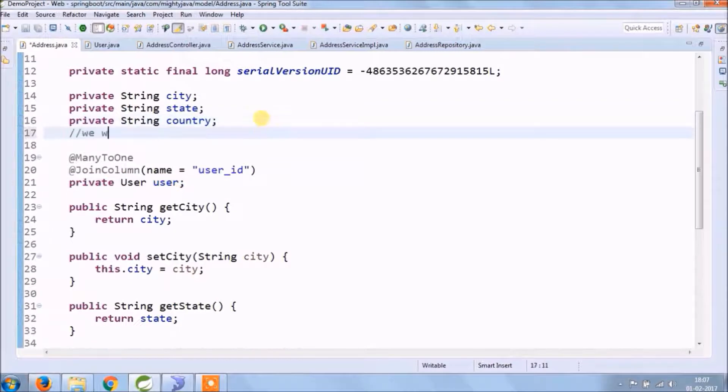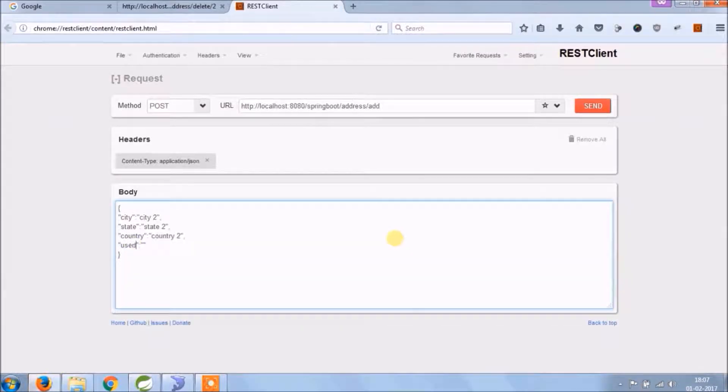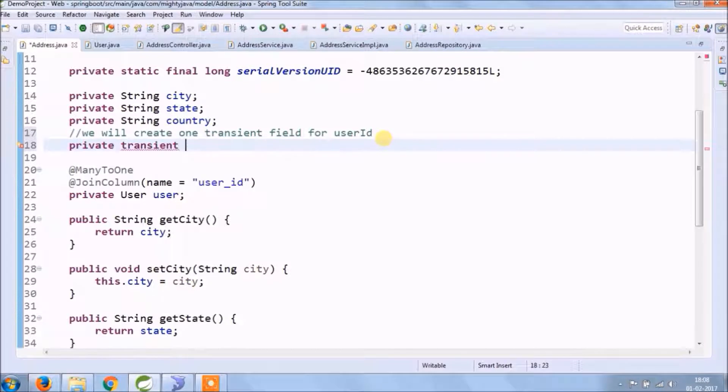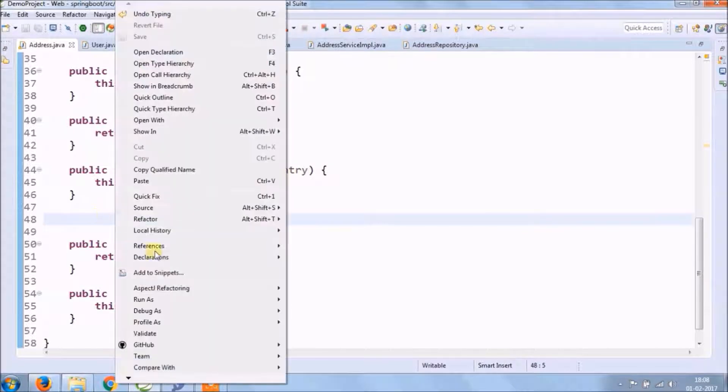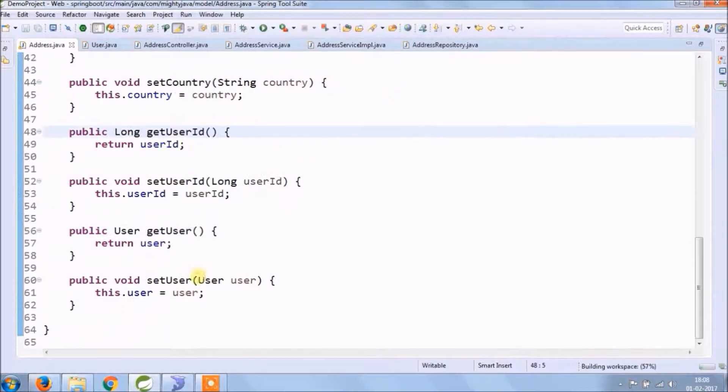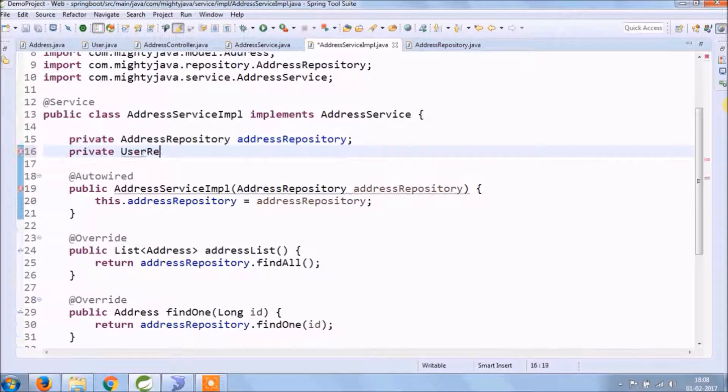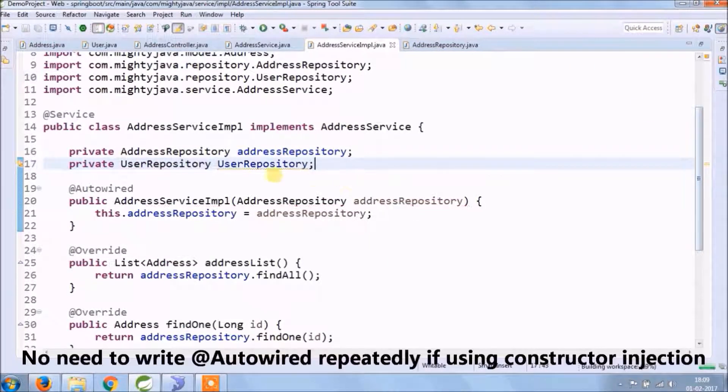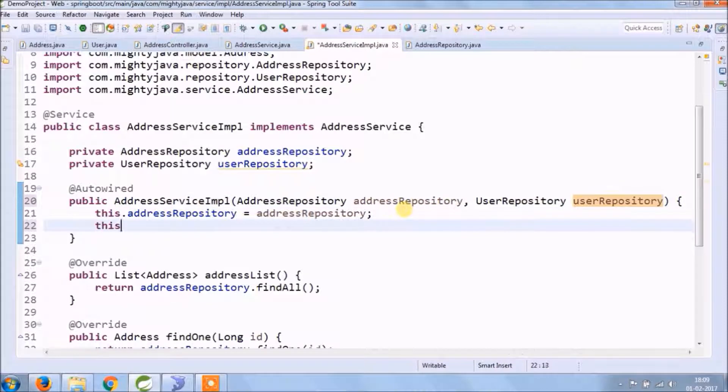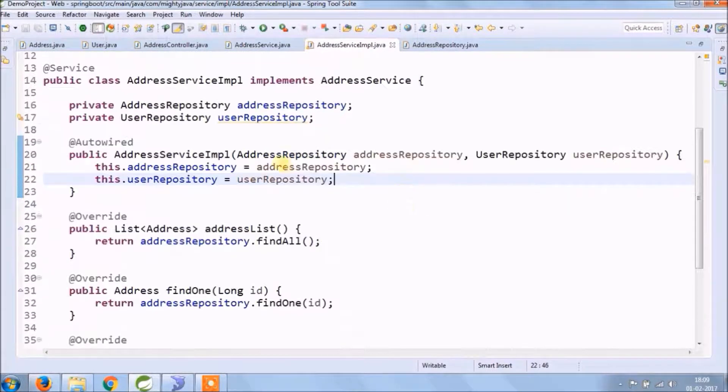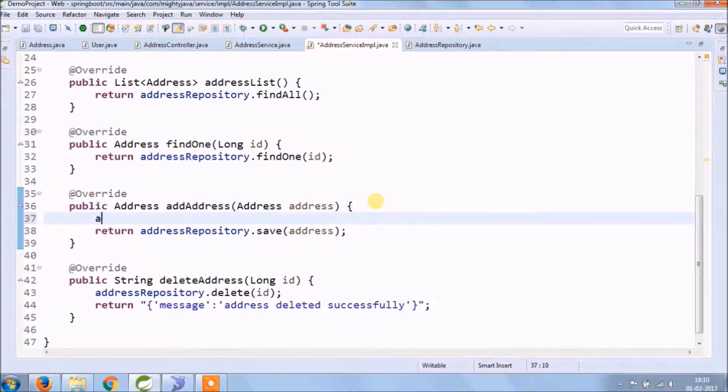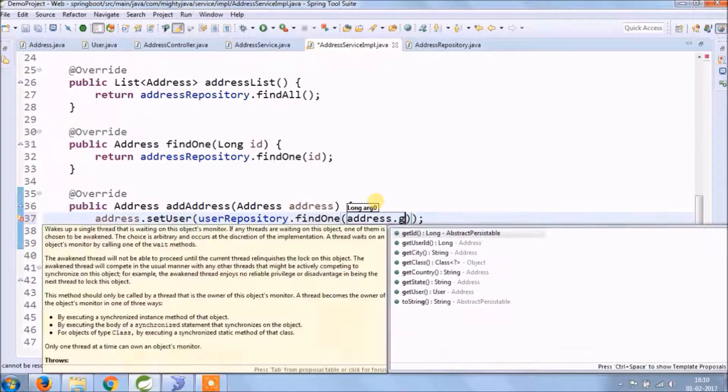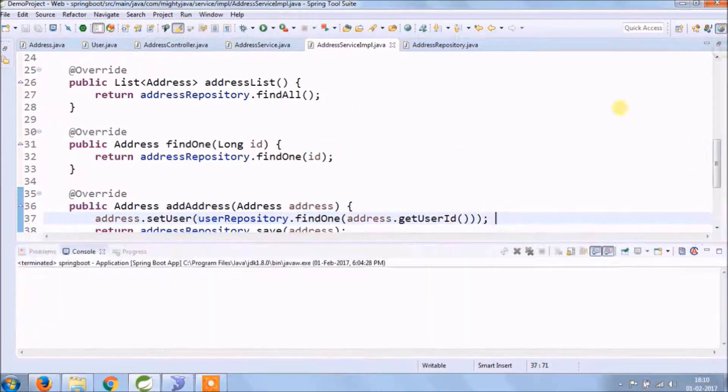So for that, let's add one transient field for user ID. But before saving address in the database, we need to convert user ID to user object, so we need to modify some more code. So before saving, let's update the address object: get the user object from user ID and set user for the address object. See, it's very simple. Let's check if it's working fine or not.